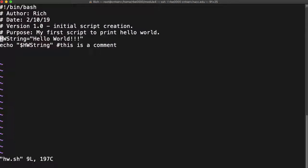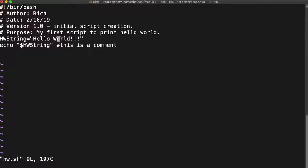We want to create the variable of letters and numbers and underscores. We want to assign the value to the variable. If we have spaces in there we need to put the string inside quotes.